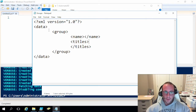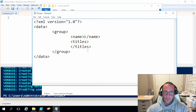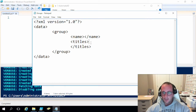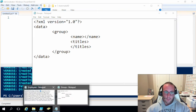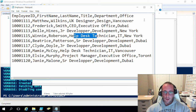So 'data' is going to be our root element. We're going to have multiple group tags, and each group tag represents a unique group in Active Directory. The name tag represents the name of that group in Active Directory. The titles tag will contain the titles that belong to that group — meaning the job positions. If we look at our employee file, that would be like Junior Developer, Senior Developer, or Help Desk Technician.